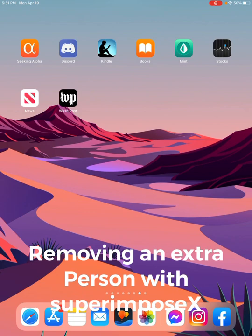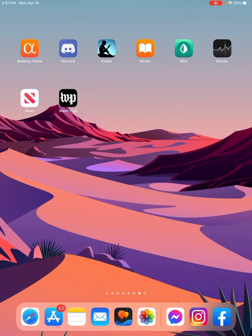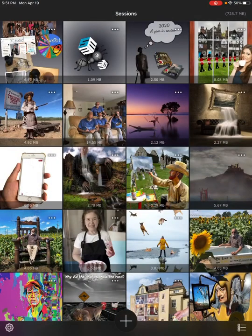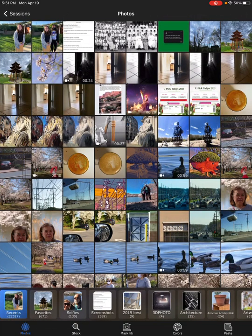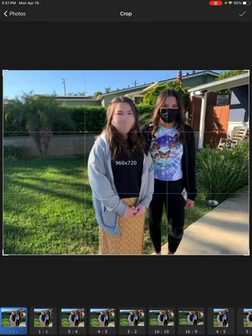It's a common request on the iPhone photography group to ask to remove a person from a photo. I'll show you how to do that in Superimpose X. Superimpose X is the hot air balloon in the bottom center of my icon, so I touch that, click on plus, and go to select a photo.